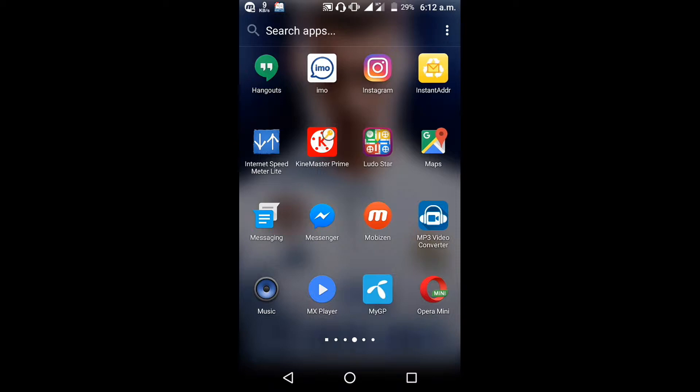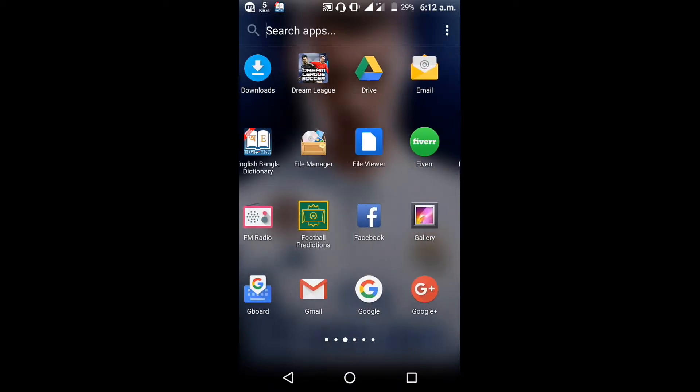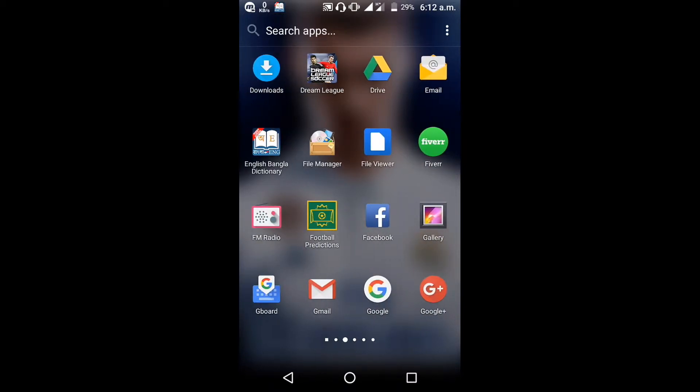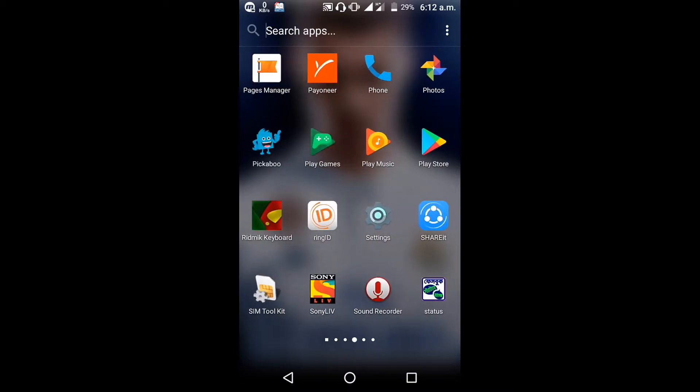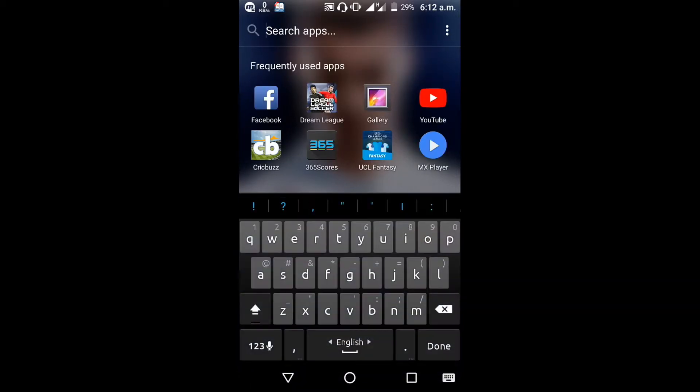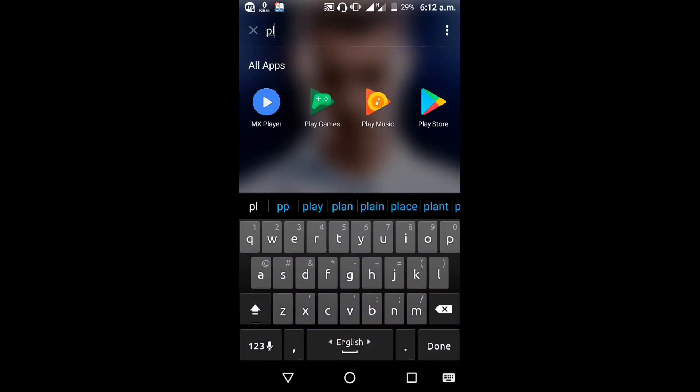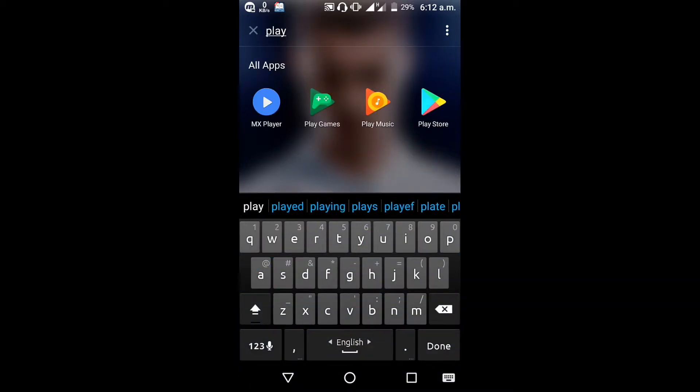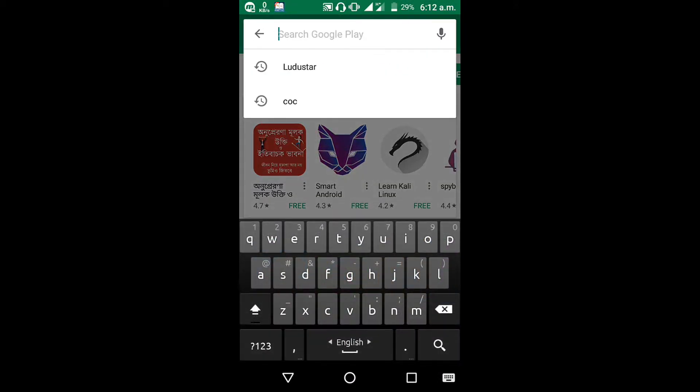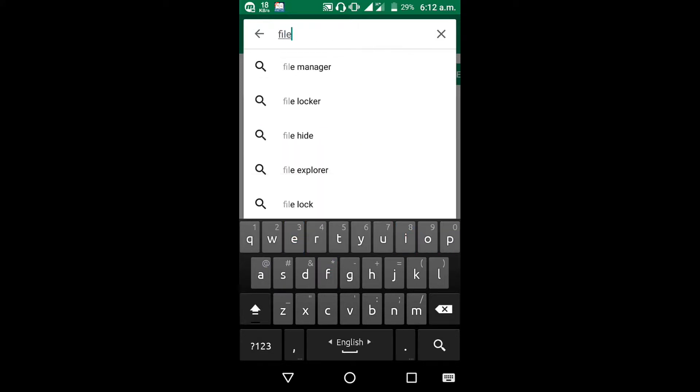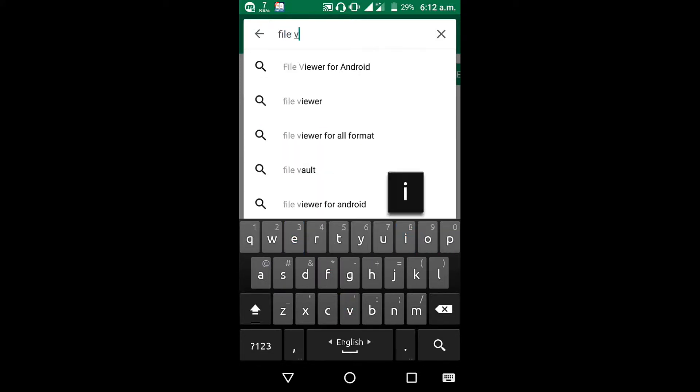I am going to download the file viewer app here. File Viewer for Android.